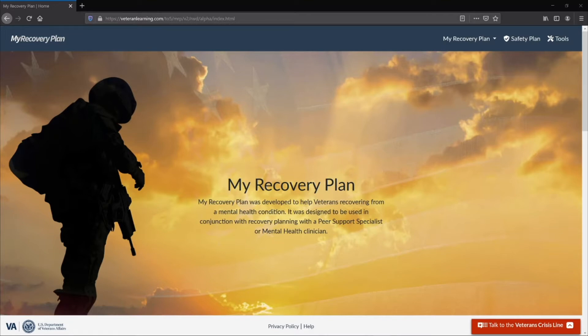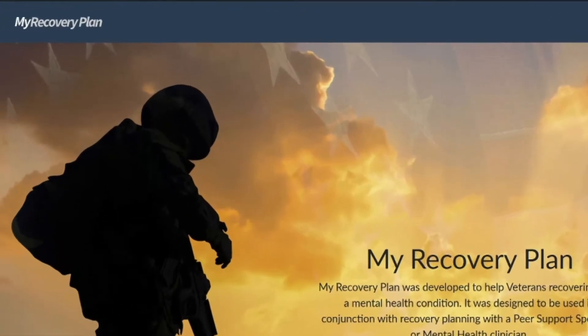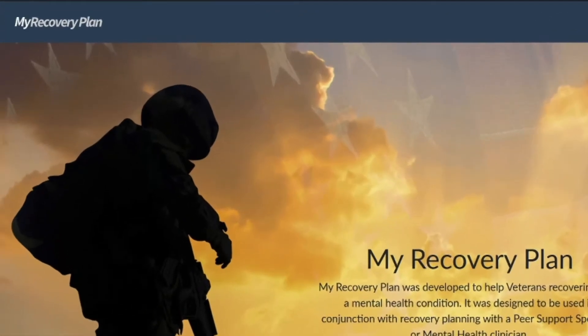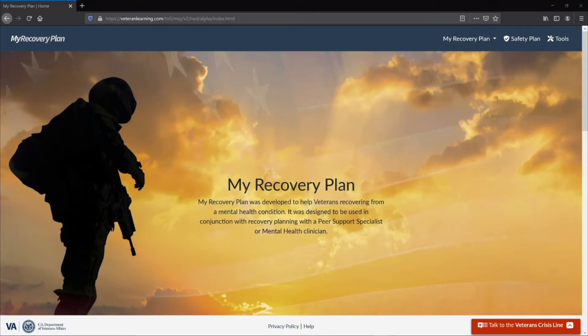Let's get started with the tour of the home page. In the upper left hand corner is the My Recovery Plan logo. No matter where you go in the site, you can always select the My Recovery Plan logo and you will be brought back to the home page.